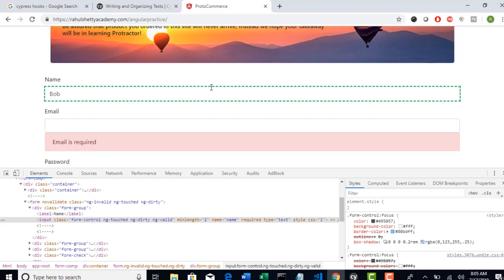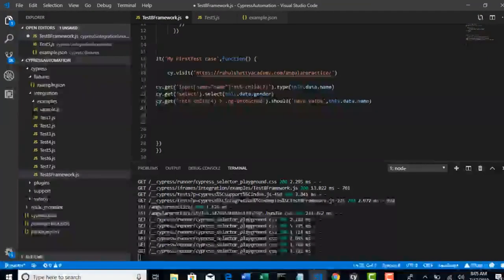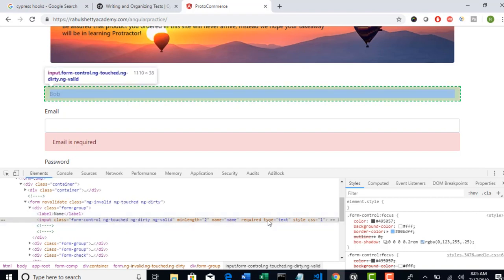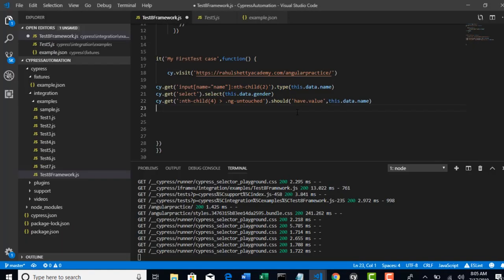Nice. And the next one is to verify if the property minlength is two or not. How do you do that? Basically all these are attributes, right - class, minlength, name, required, type, and style.